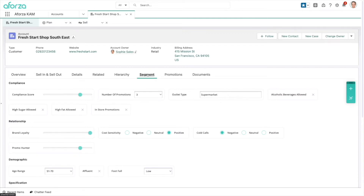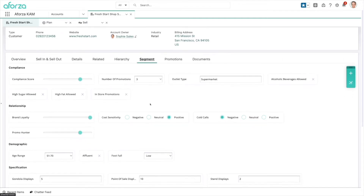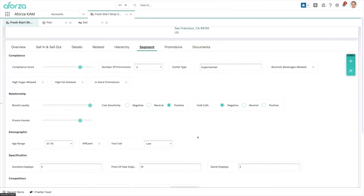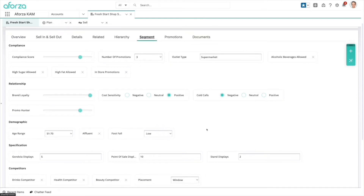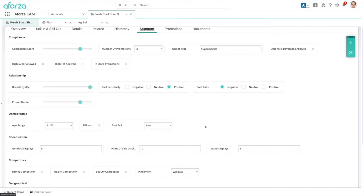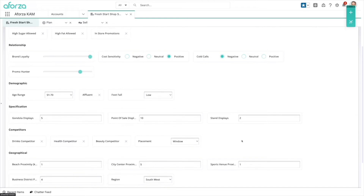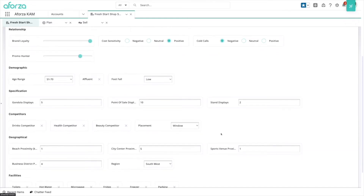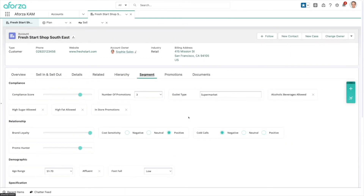We also have our segmentation capability, which is really important because it helps us go to market and differentiate with your customer based on metrics or targets they have. We can see details we've captured about this customer — like how compliant they are with promotions and how their relationship is with us. We can also see target metrics the customer might have, such as the demographic they're targeting, footfall targets, specifications about the shop, competitors in there, geographical information, and facilities they have.